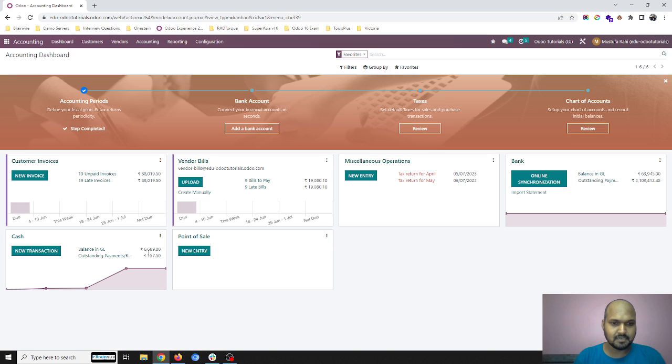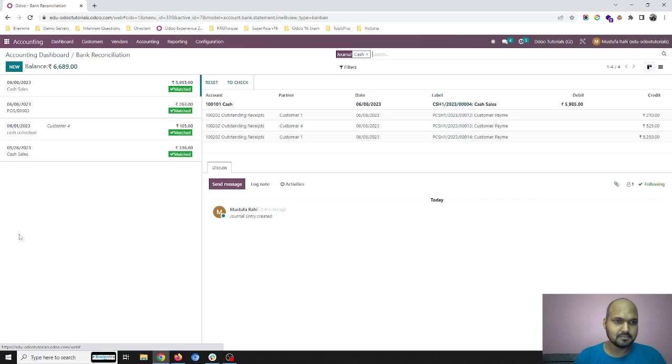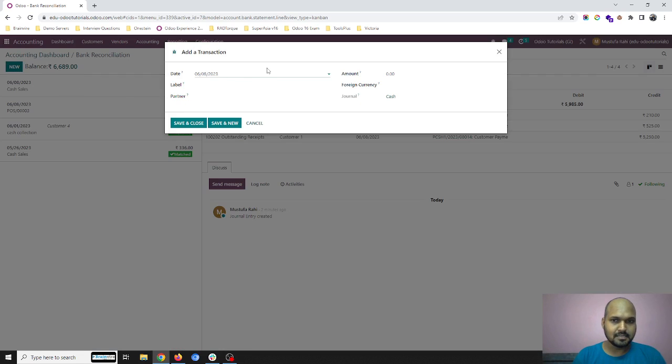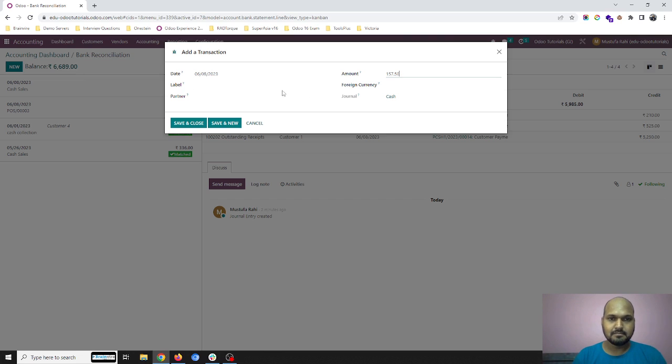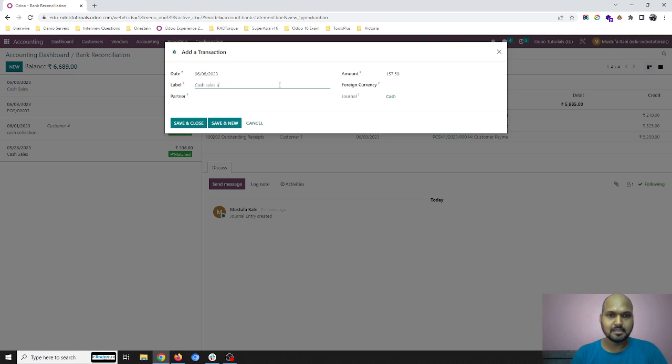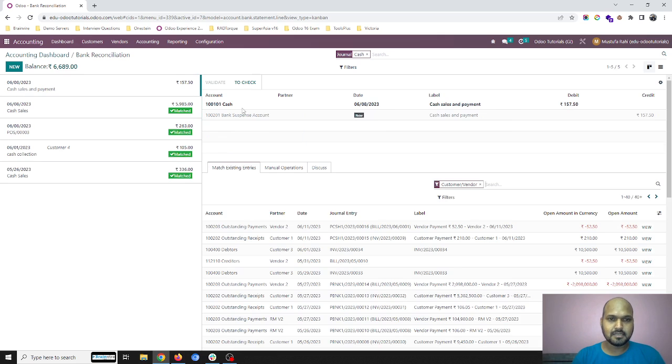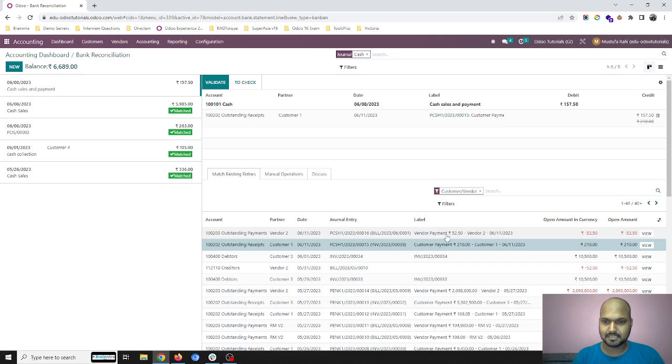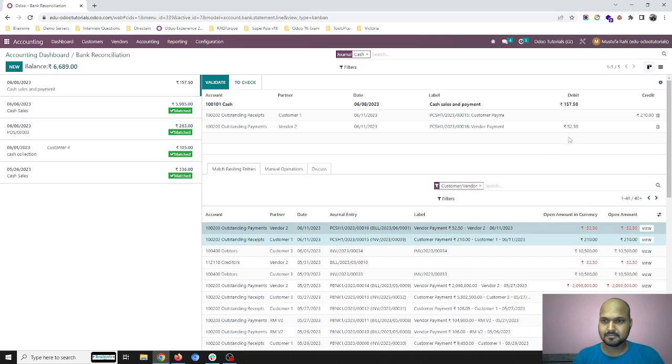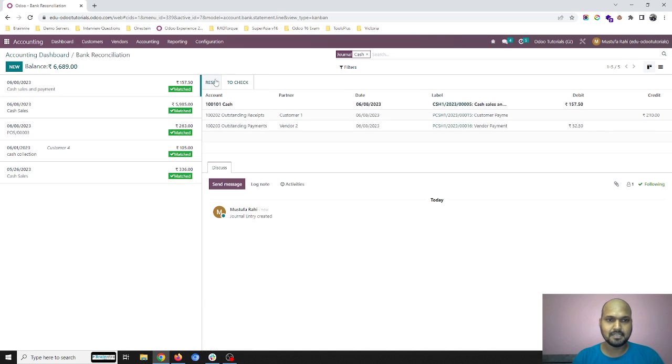So here I have collected cash payment and as well as I have made the cash payment. At the end of day, I have 157.50 balance. So now again, I am going into here cash and then create my balance and payment. And counterpart, I will select both the transaction and then it will match.